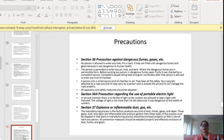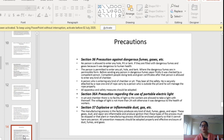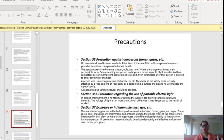Section 37 tells us about provisions related to explosive or inflammable dust, gas, vapour etc. coming out in the factory. The manufacturing process may produce dust, fumes, gases and vapours depending on what the factory is manufacturing. These gases, dust and vapour are inflammable and produce ignition. These types of processes must be stopped or the plant or manufacturing process should be properly enclosed so it cannot harm any person. All prevention measures should be adopted and effective enclosure of dust, fumes and gases should be done.